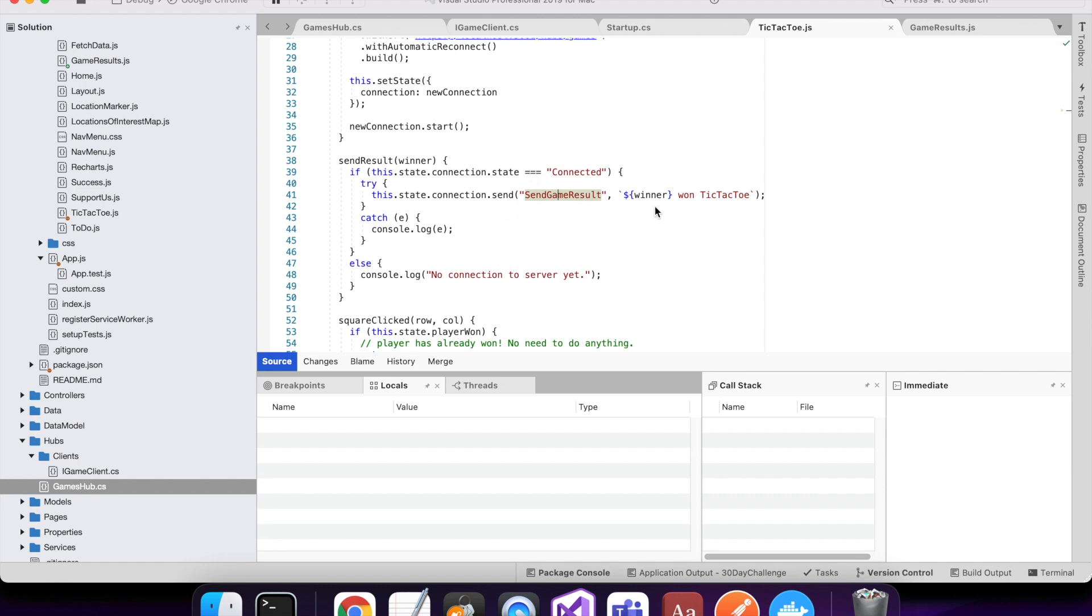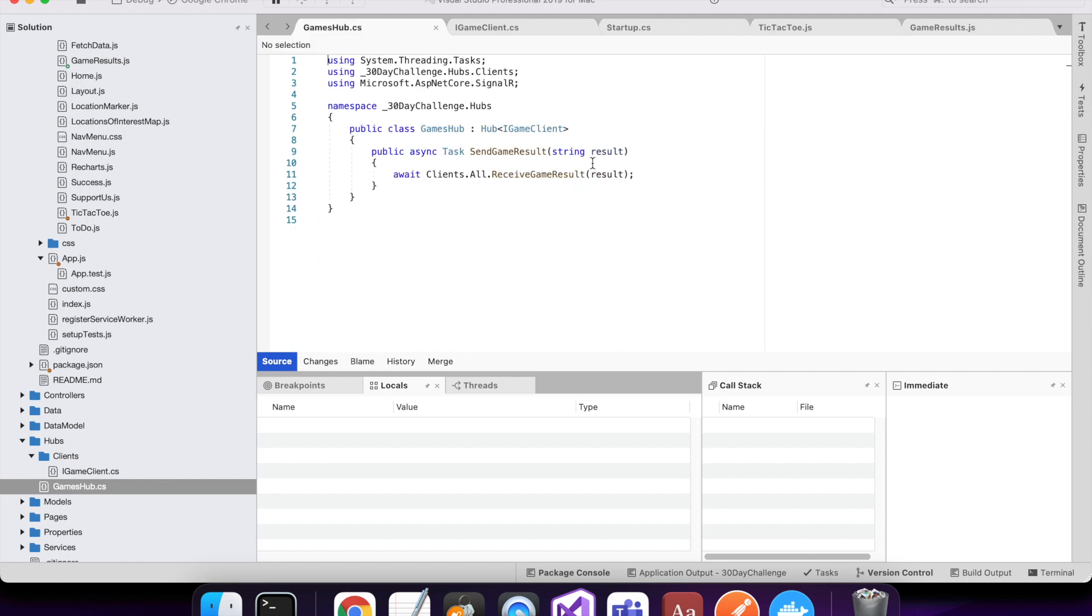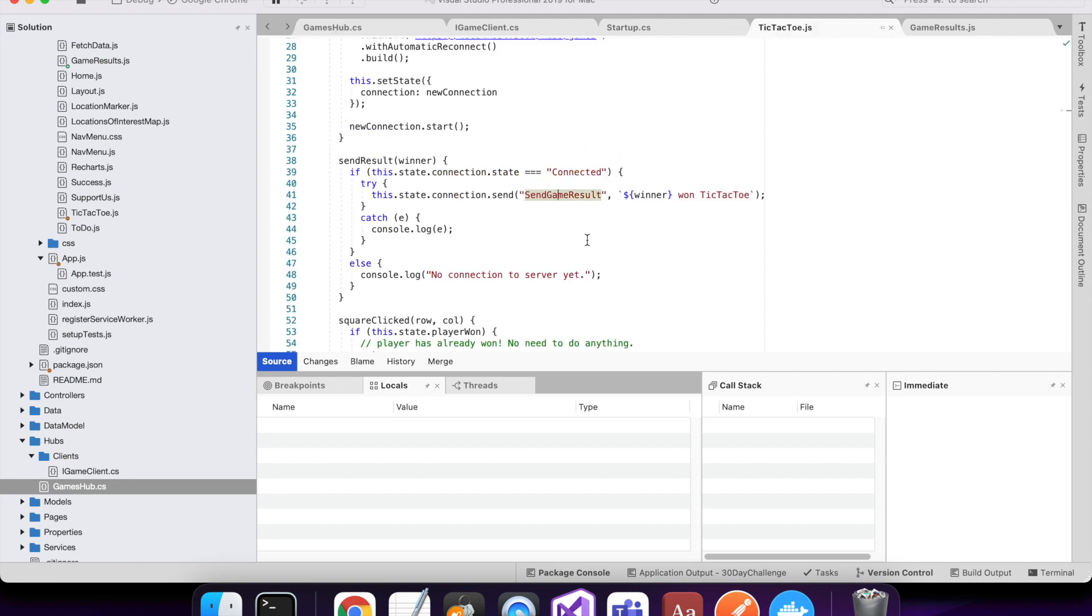So it's got the send game result which matches with the games hub send game result, and the data I'm sending to it is a string which matches also. So yeah, if it's connected, I'll send who the player was that won the game.